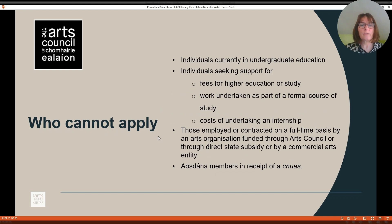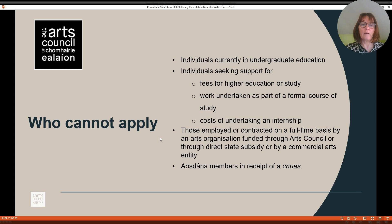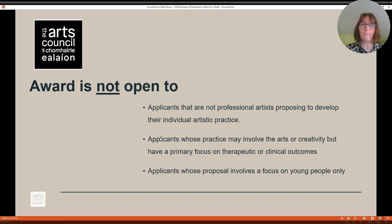Who cannot apply? Individuals currently in undergraduate education, individuals seeking support for fees for higher education or study, work undertaken as part of a formal course of study, and costs of undertaking an internship. Those that cannot apply also include applicants that would be employed or contracted on a full-time basis by an arts organisation funded through the Arts Council, or through direct state subsidy by a commercial arts entity. The award is not open to applicants that are not professional artists proposing to develop their individual artistic practice, applicants whose practice may involve the arts or creativity but have a primary focus on therapeutic or clinical outcomes, or applicants whose proposal involves a focus on young people only.